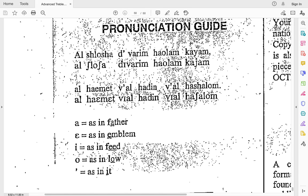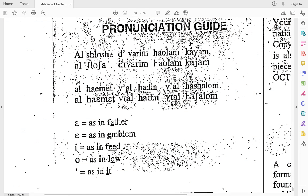Let's do the whole big chunk together, nice and slow: al-shlosha, divarim, ha-olam, kayam. If we go to this next line here, starting right here: al-ha-emet, vi-al, ha-deen, vi-al, ha-shalom.